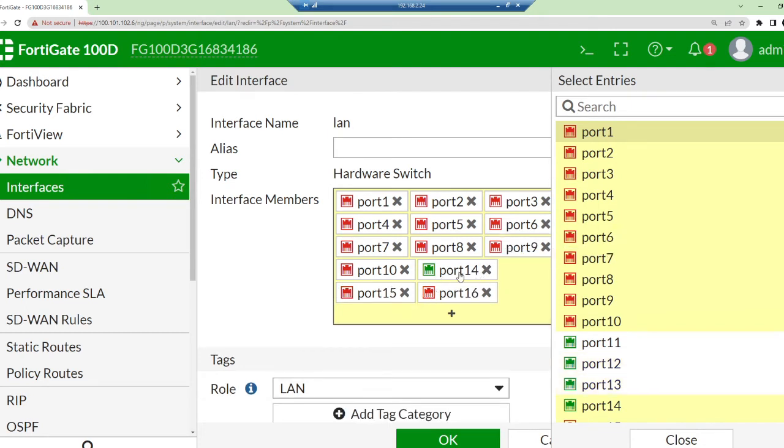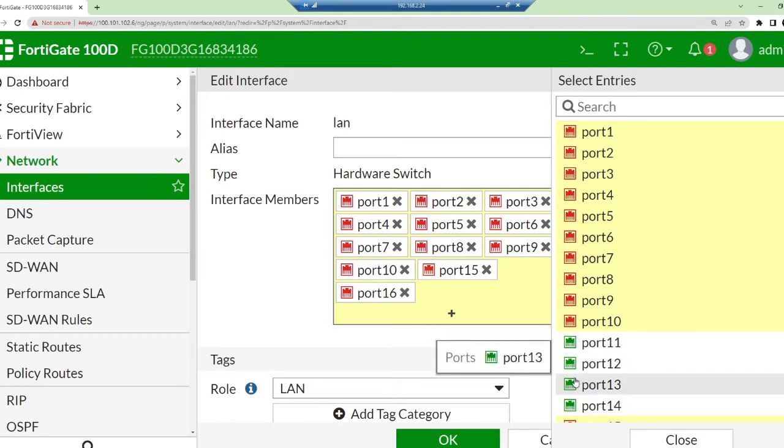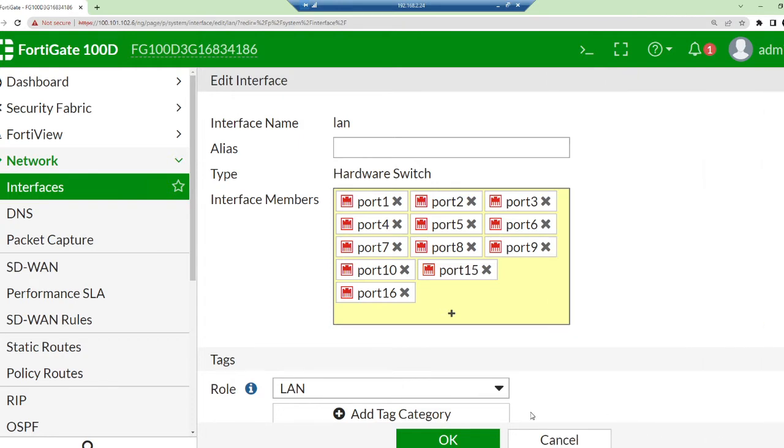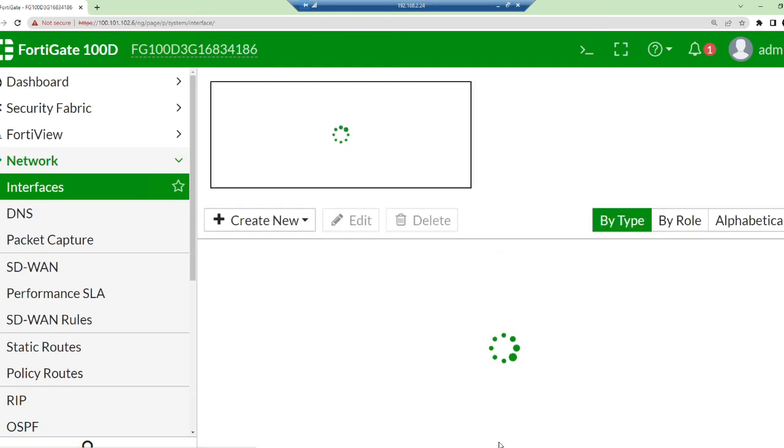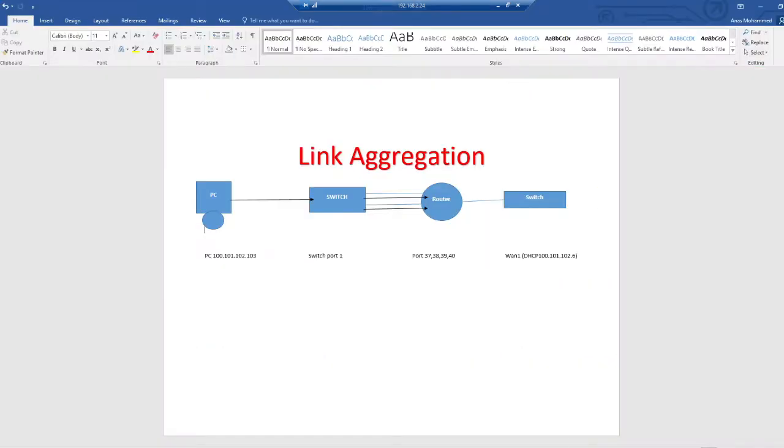Before we proceed on this lab, let me give you a heads up on the topology of this lab. I have a switch that is connected with four cables to the router. I am doing the link aggregation on this router.